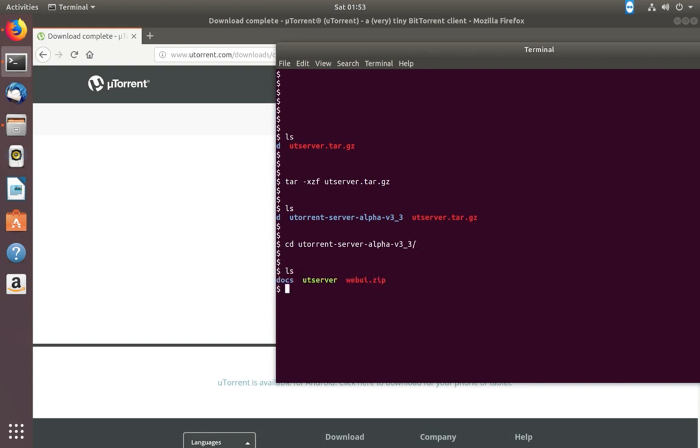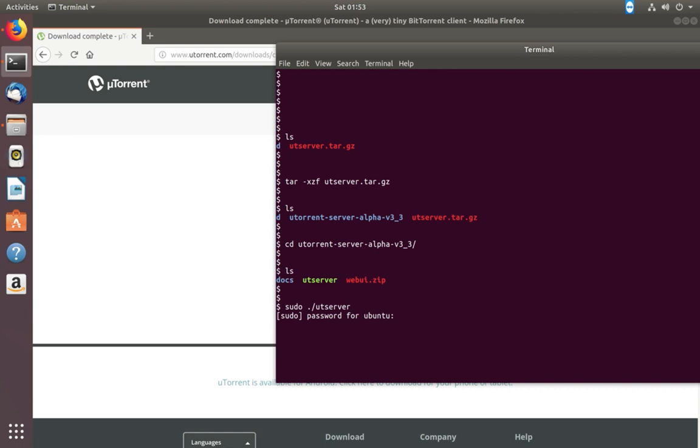In that folder you can see these files. We need to run this ut server script. For that we can use this command: sudo ./ut server. Enter your sudo password. Okay, done. Now this utorrent server is running.